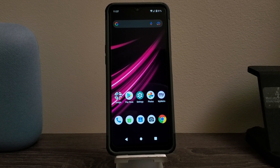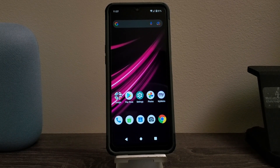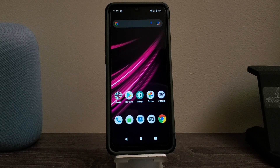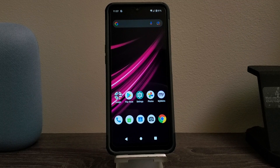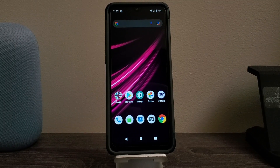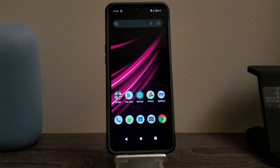Hi everyone, this is the T-Mobile Rebel 5 Plus 5G from Metro by T-Mobile. Today I'm going to be showing you how to do a software reset or factory data reset. You would like to get this done in case you would like to give your phone away to a family member or you would like to sell your device.